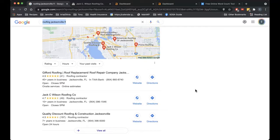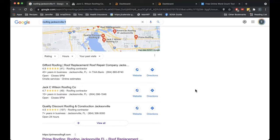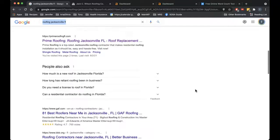One of the main ways to get into the map pack is through citations. Citations are just your company name, address, and phone number listed on directory sites around the web — sites like Yellowpages.com, Yelp, Angie's List, Thumbtack. There are like 400 of these things. You need to get yourself on as many as possible. If you add your company to 10 to 20 of these per week, over time your Google My Business listing is going to rise to the top. Just make sure you are consistent with the way you input the data — consistency is key.